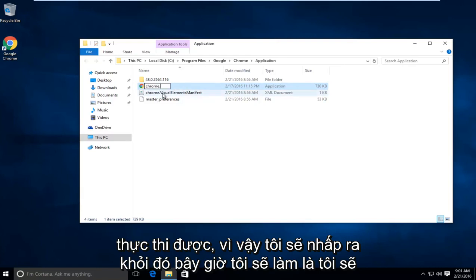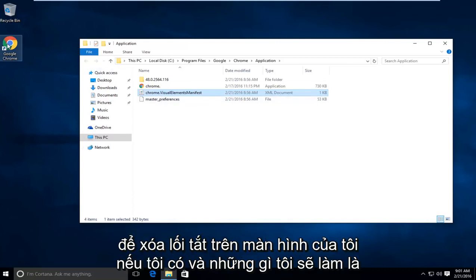I'm going to click out of that. Now what I'm going to do is delete the shortcut on my desktop if I have one.